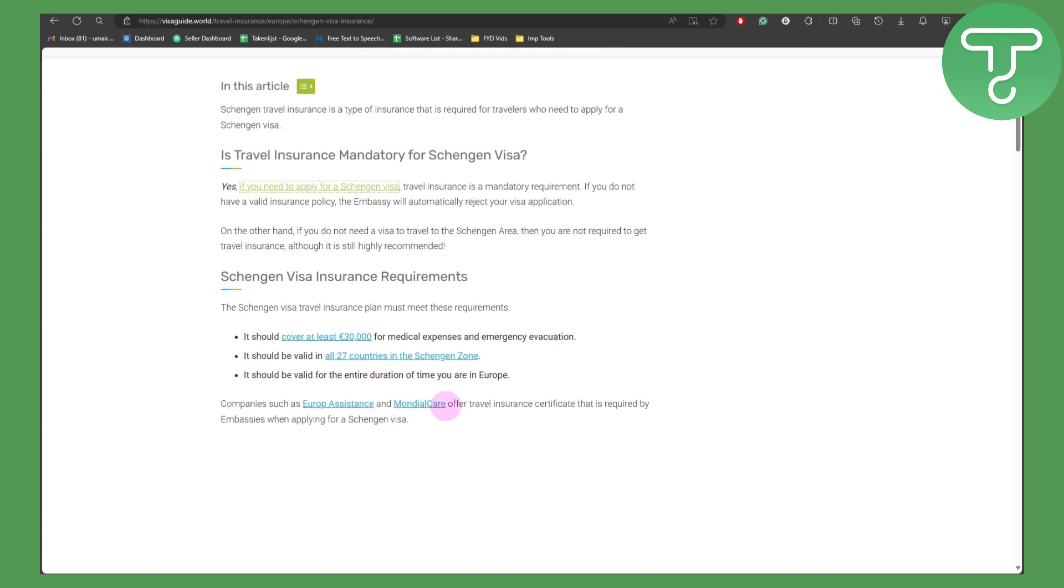So if you are selecting an insurance, make sure that it simply covers all of these points.